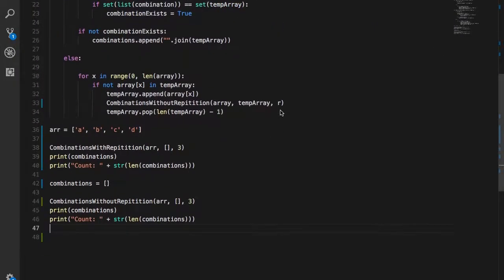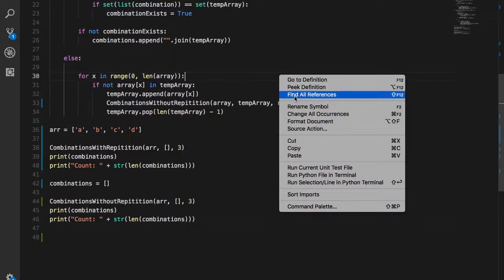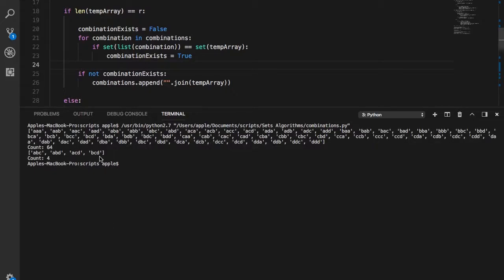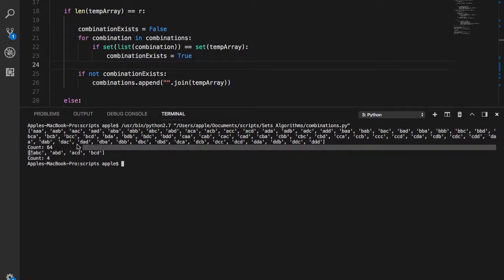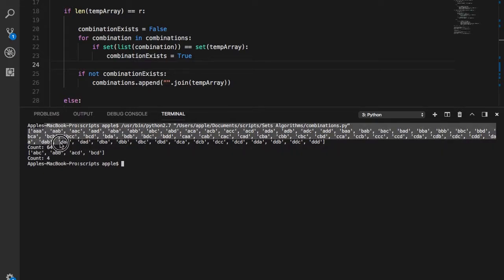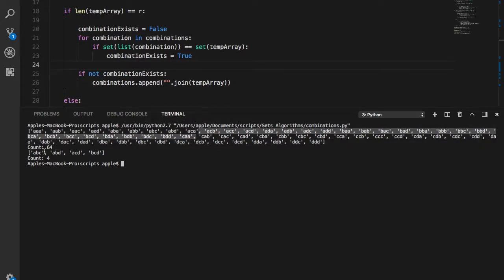Let's run this code in VS Code. Running the Python file — you can see this is the one with repetition, so many combinations being created, and this is the one without repetition. That's about it for this video. Thanks for watching guys, I hope you got this concept — it's very simple and straightforward. If you didn't understand it, please watch the video again. Share this video with people who want to know how to write combination programs in Python. Please like, share, and subscribe to the channel, and I'll see you in the next one. Peace.